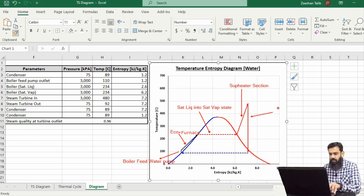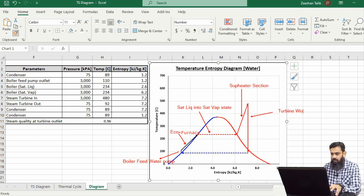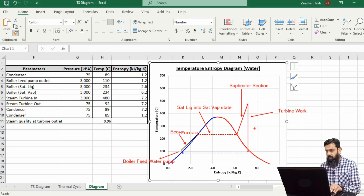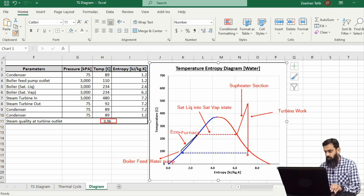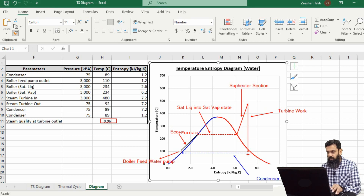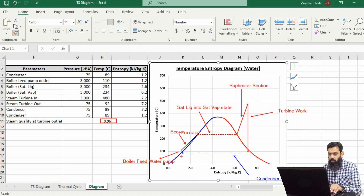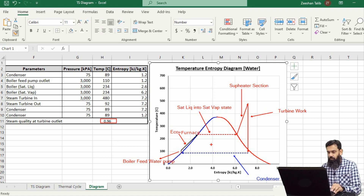This straight line shows the turbine work. The steam, after doing work in the turbine, is dumped into the condenser at a steam quality of 96 percent — meaning 96 percent is steam and 4 percent is moisture. The saturated vapors are then converted back into the saturated liquid condition, which is again available for the boiler feed water pump to pump back into the economizer section of the boiler. This is how we can plot the Rankine cycle over the temperature-entropy diagram.